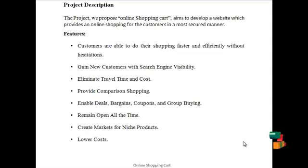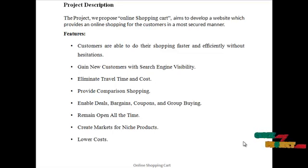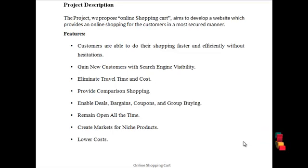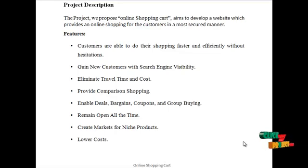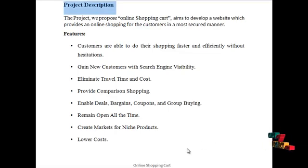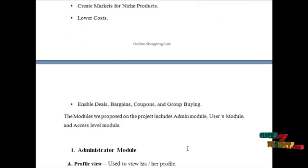Gain new customers with search engine visibilities, eliminate the travel time and the cost, provide comparison shopping, enable deals, coupon and group buying, remain open all the time, create market for niche products, and provide lower cost of the products.